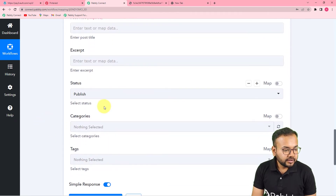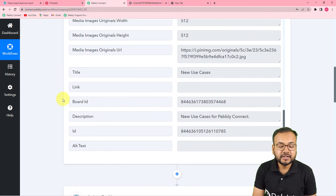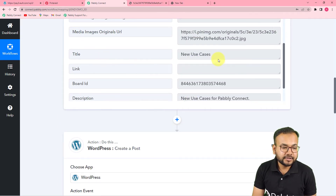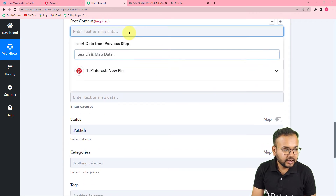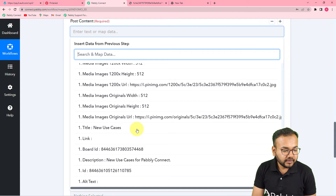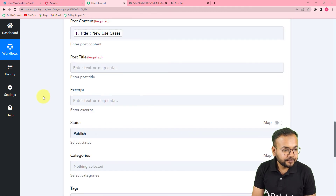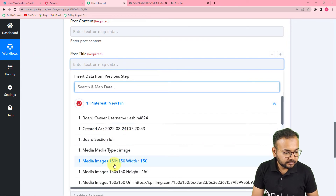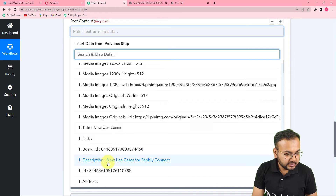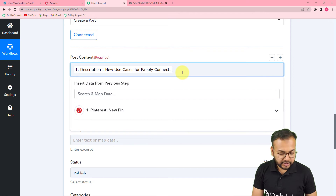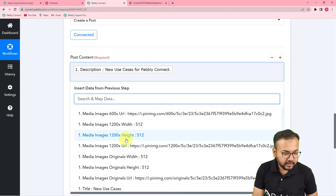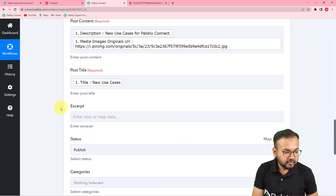Now it is asking for the post content, post title, excerpt, status, category, and tags. Here I am going to map the data received from Pinterest. In the Post Title field, click on it to get the Pinterest New Pin option in the dropdown, which gives all the data from the first step — I select the Title label. In the Post Content field, I map the Description from Pinterest. Also in the post content, I map the image using the 'media images original URL' label.